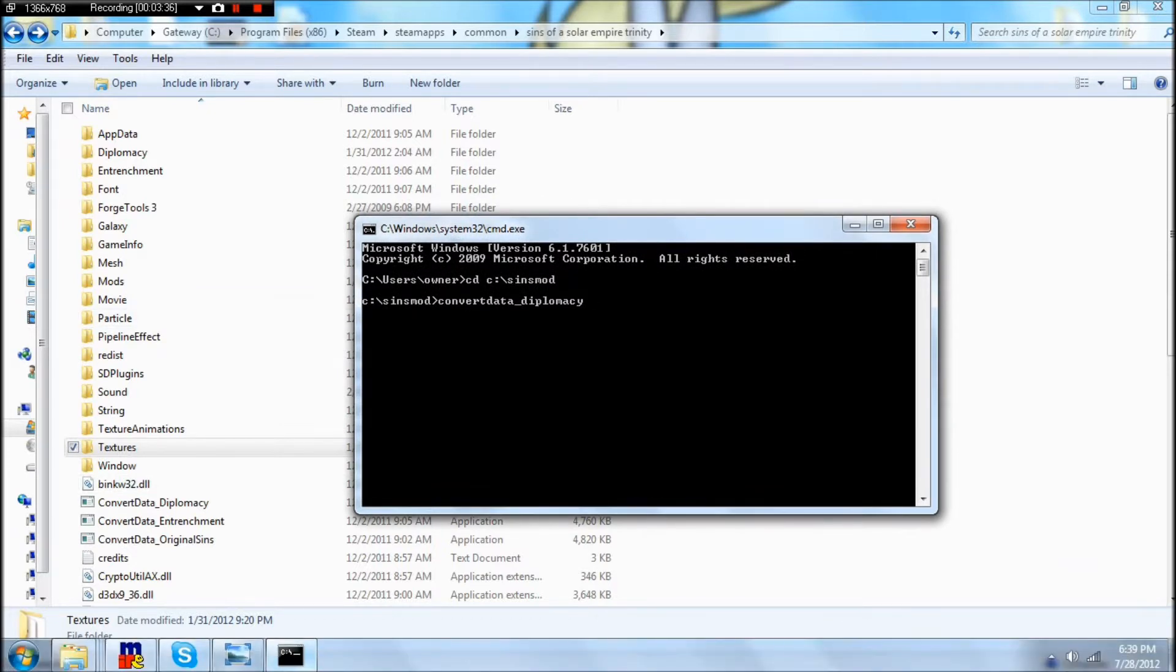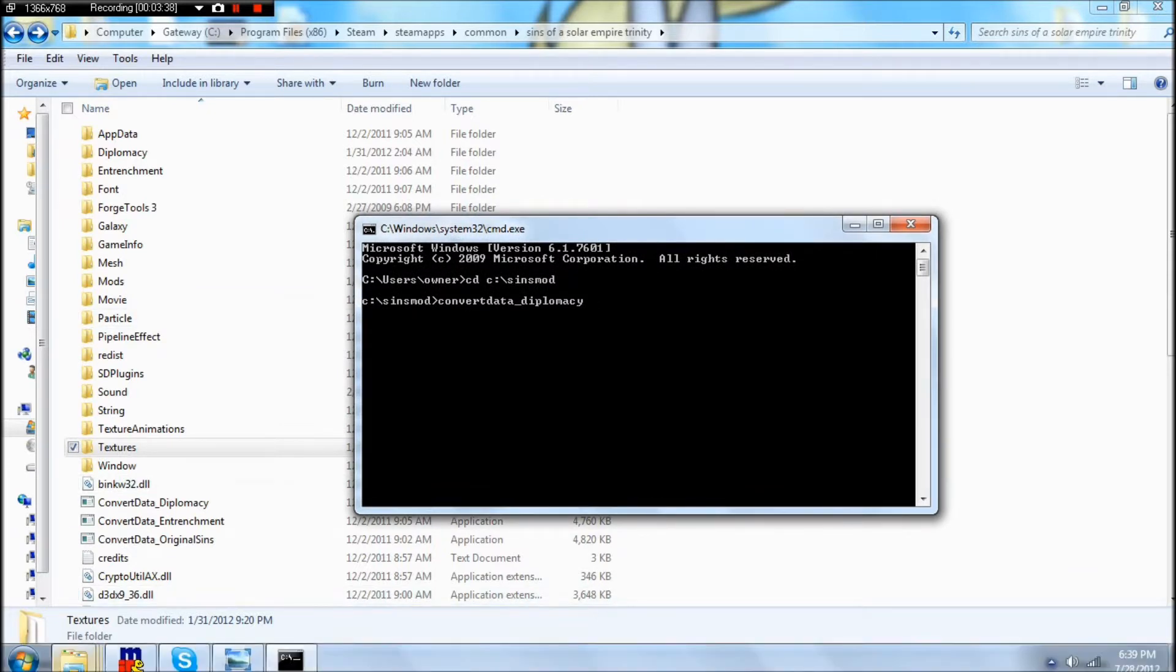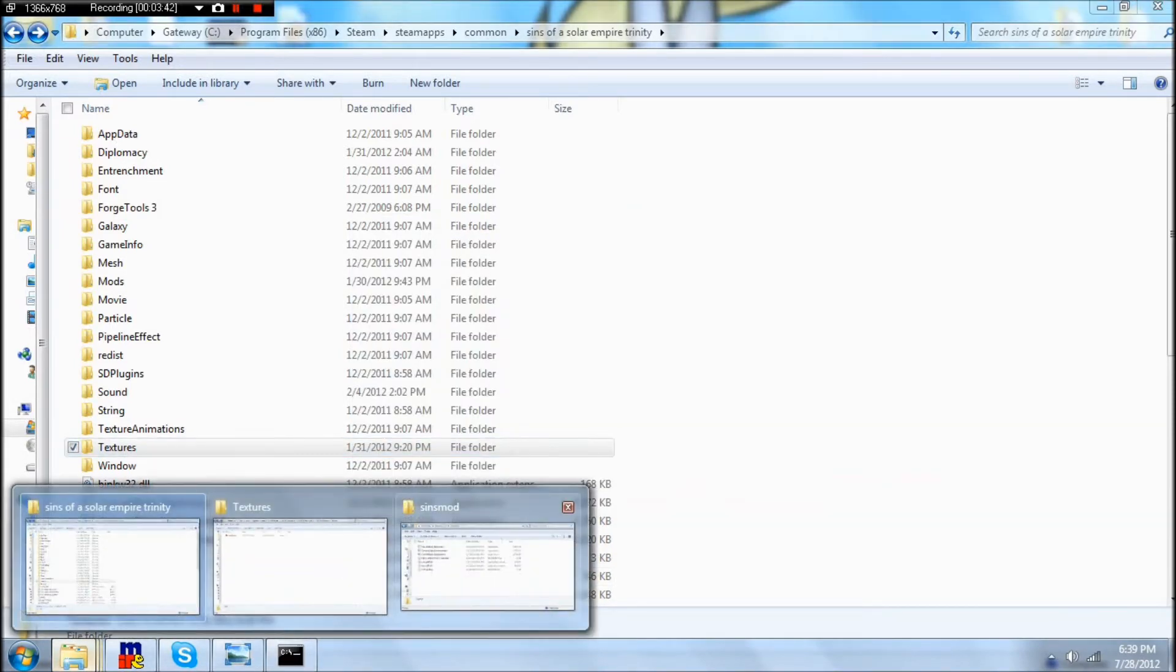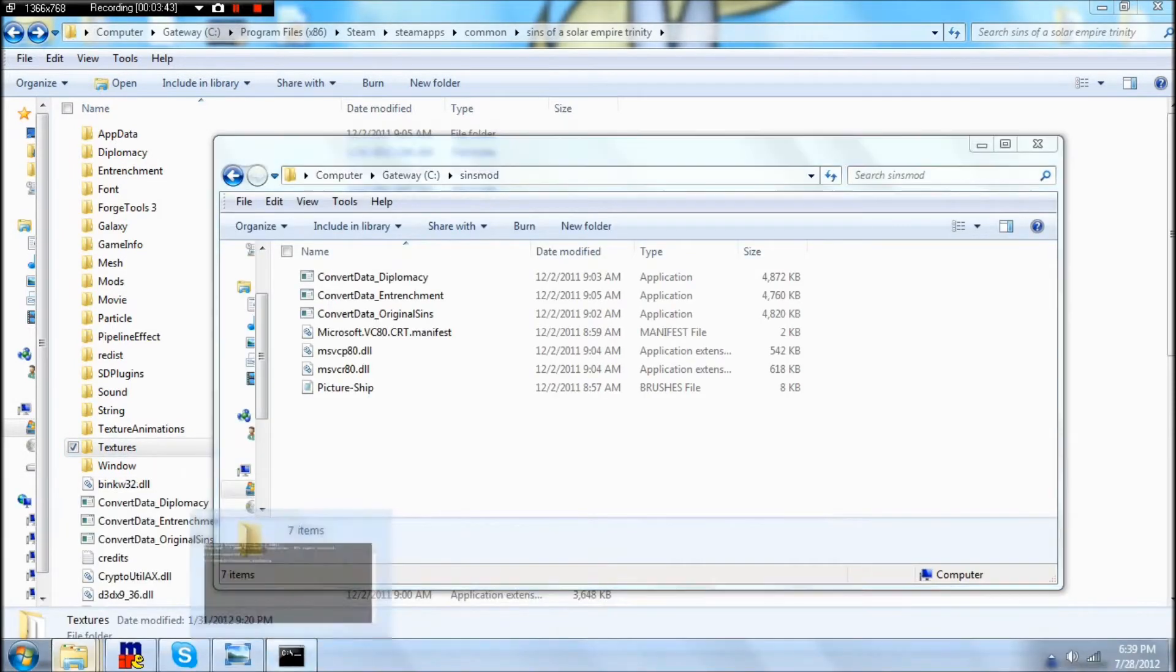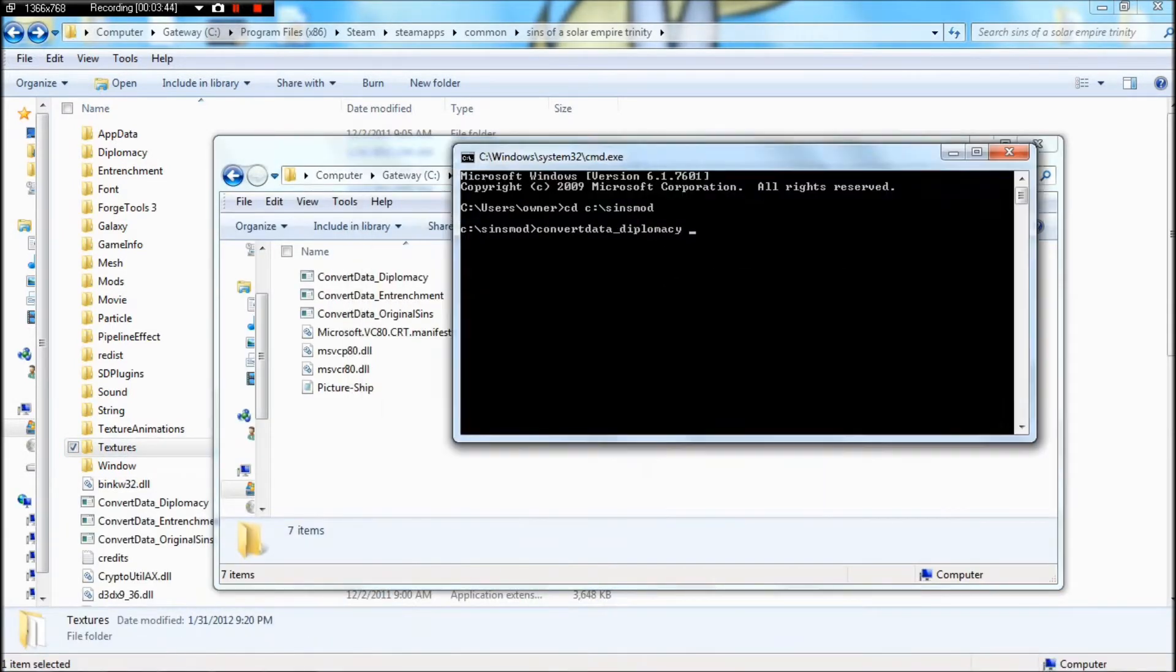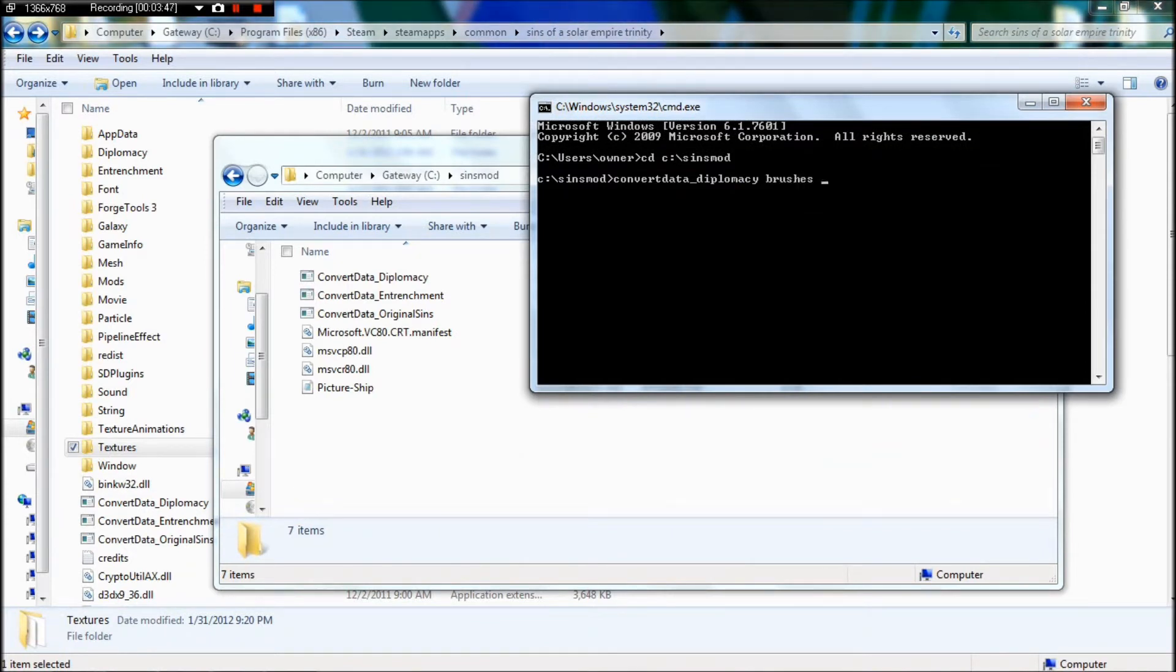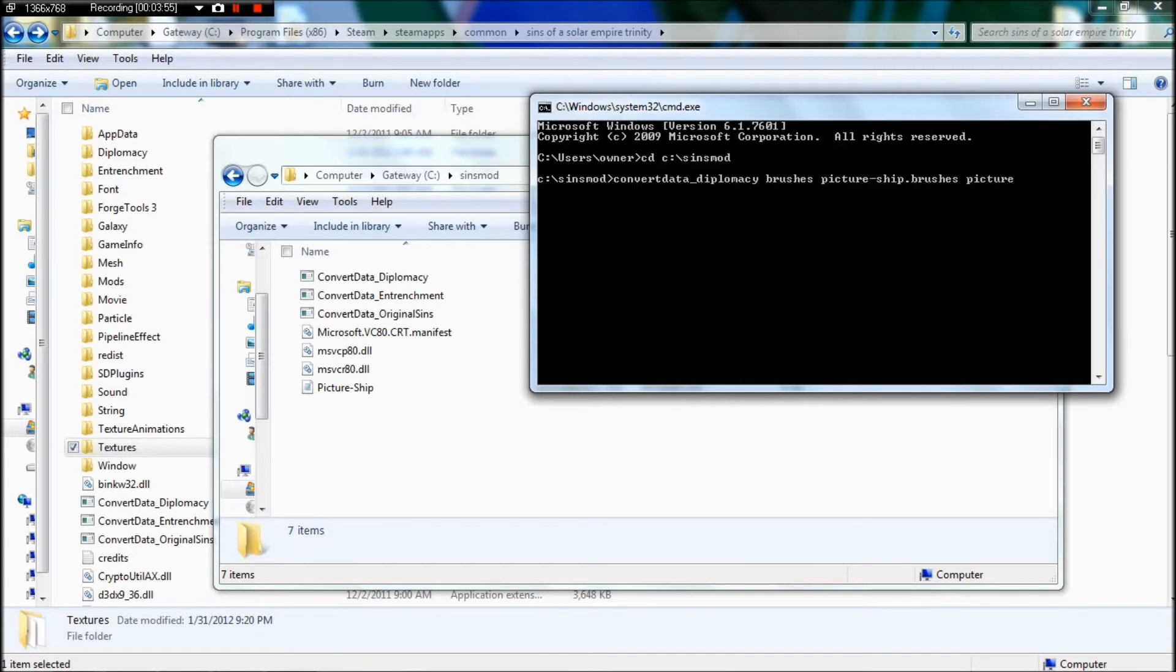So from there, you need to put in Convert Data Diplomacy. And then you need to put in the file type that you're converting from. So in our case, it's Brushes. And then put the file name and do it again.